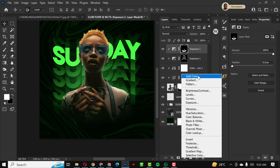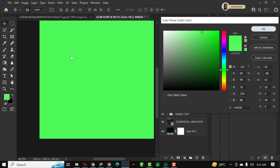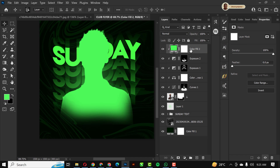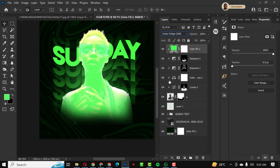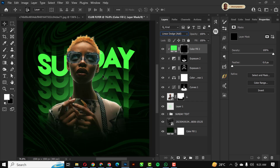Next I'll create a Solid Color layer using my rim light color code — you can copy it — and clip it to the model layer. I'll change the blend mode from Normal to Linear Dodge (Add), invert it with Ctrl+I, and make sure my foreground color is set to white before painting.